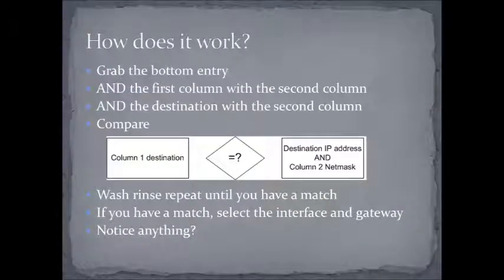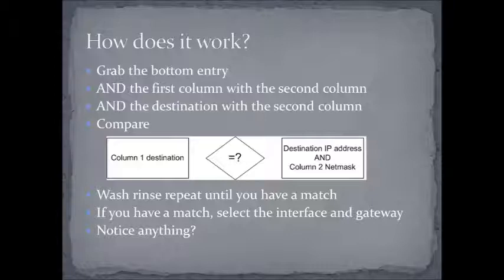How does this work? What you're going to do is grab the bottom entry, in the case of Windows anyway, and what we're really concerned here about is the first column and the second column. So, what we're going to do is a logical AND. So, you're going to grab that first entry from the bottom, take a look at the first column, and AND it with the second column. Note that the second column is all masks. You're also going to take the destination that you're looking for and AND it with the second column. And so, what you get is two numbers, and you're going to compare these.